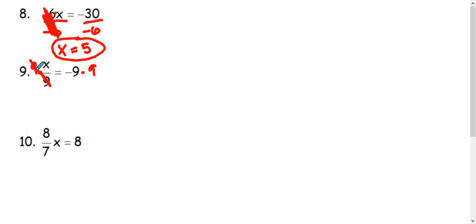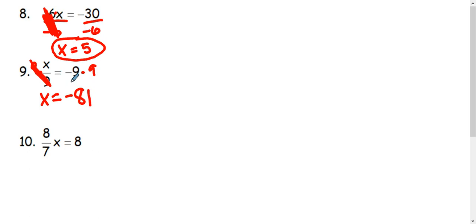This will make these positive 9s cancel and we'll be left with x. And on the other side, negative 9 times positive 9 makes a negative 81. So x equals negative 81 is my answer.